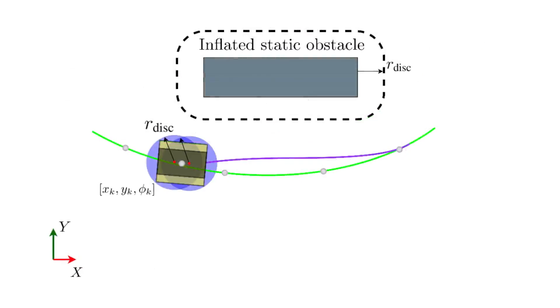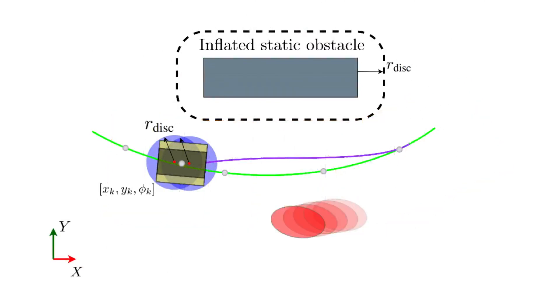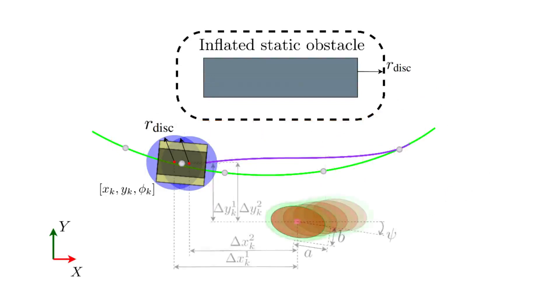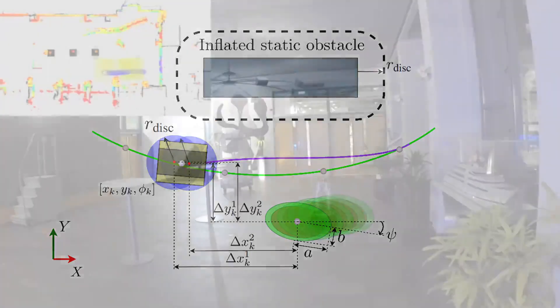In order to avoid collision with the static environment, a polygon convex region in free space is computed for each prediction step. Each ellipsoid dynamic obstacle is enlarged, such that we can prove that our collision constraint with respect to the vehicle representing disks entirely bounds the collision space. Additional clearance from moving obstacles is created with a repulsive cost term.